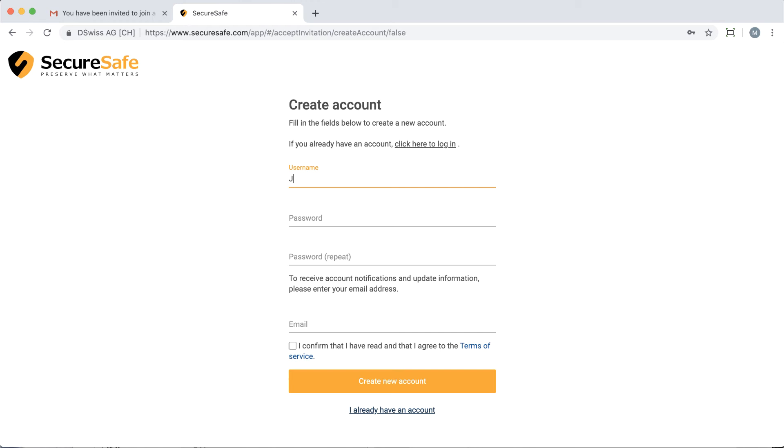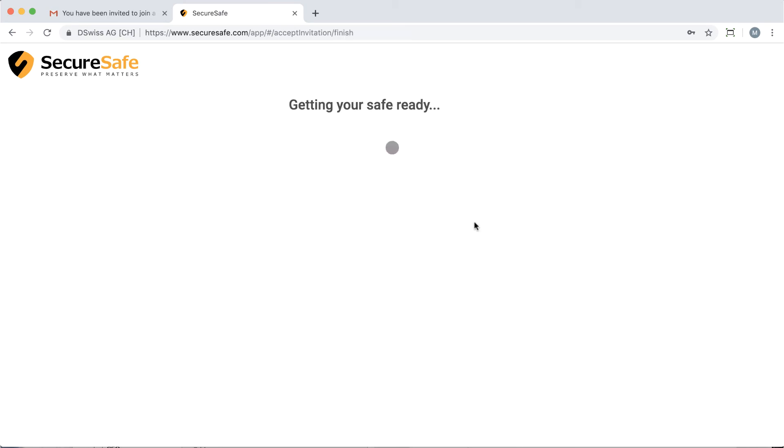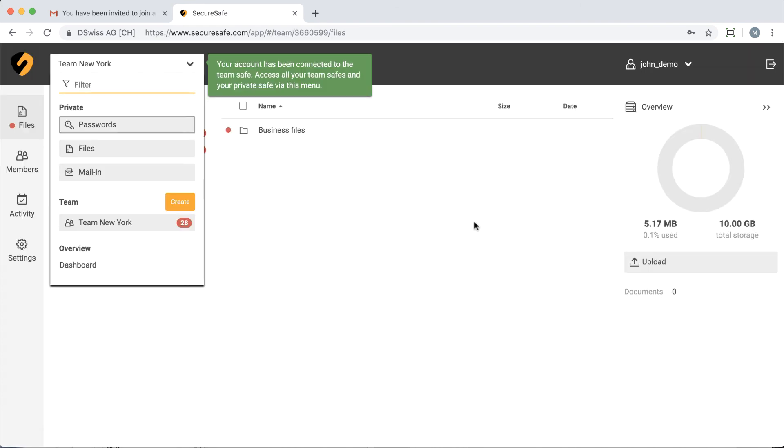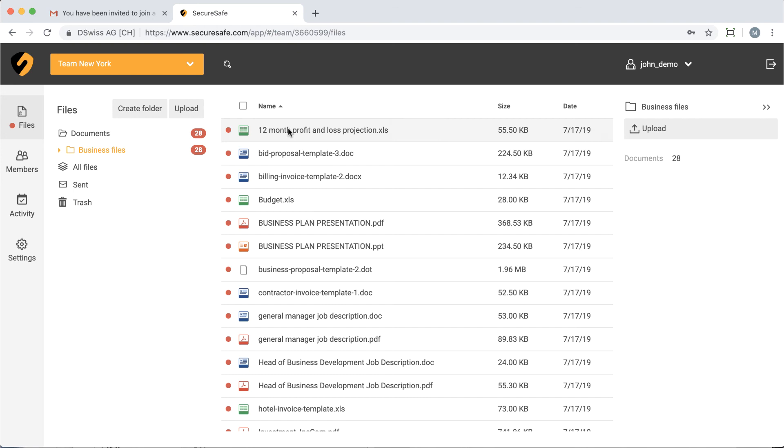Otherwise, create a new account by providing a username, password, and email address in the appropriate fields. Tick the Terms of Service box and click Create New Account. Your SecureSafe is immediately created, and you will have access to any TeamSafe you are invited to from here.